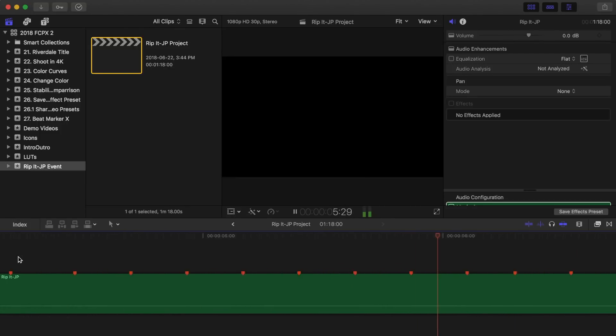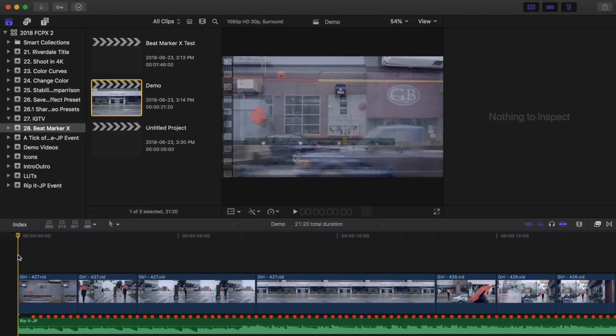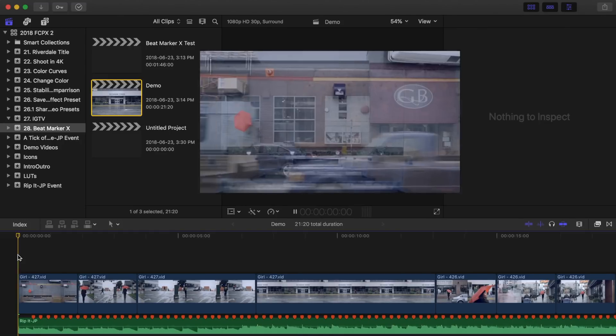What I've done is I created a short video and lined up all the cuts directly on the markers. I personally think Beatmark X did a pretty good job, but I'll play it back and let you decide for yourself.